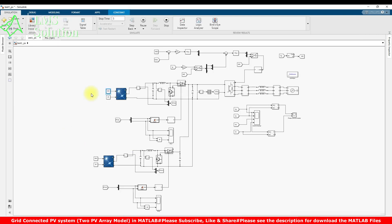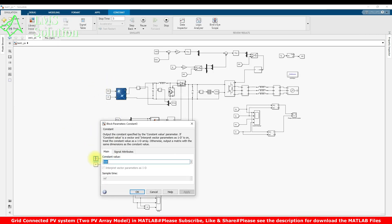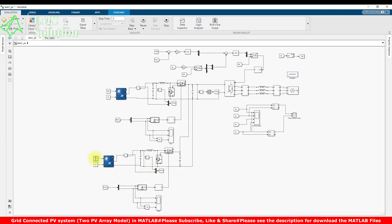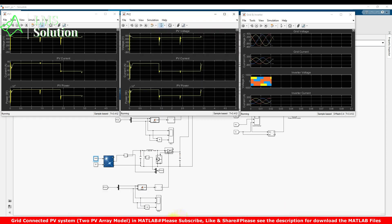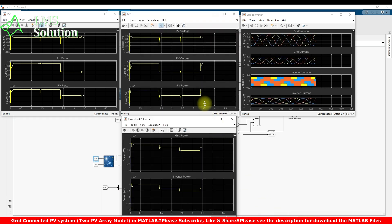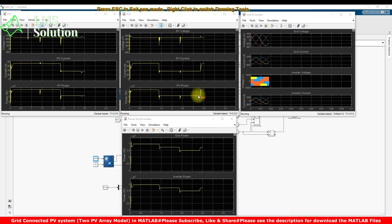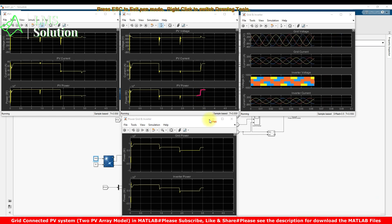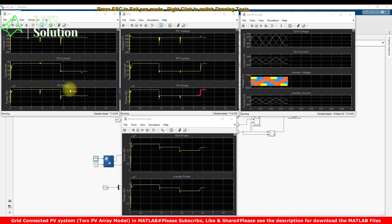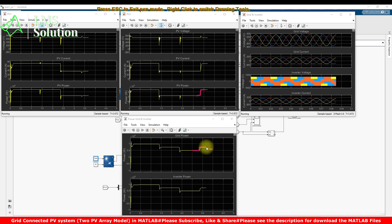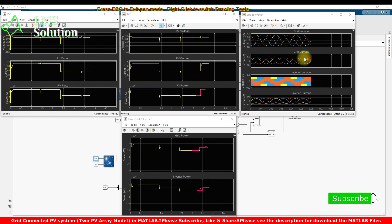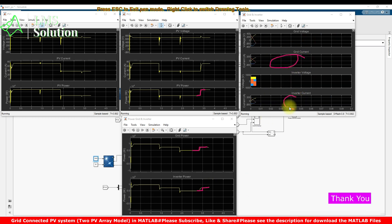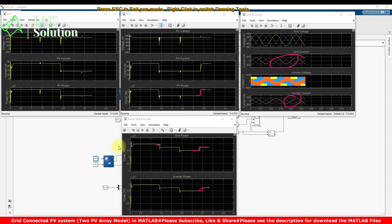Next, I'm going to increase the irradiation of the second PV array back to 1000 watts per meter square. Now because of this change, the second PV array goes back to its maximum power of 48.97 kilowatts. There is also an increase in the grid power and an increase in the inverter current.